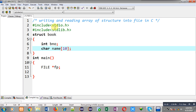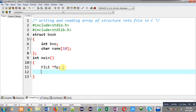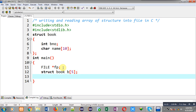Book number is of integer type and book name is of character array type. Now I can declare an array of structure for book with size 5. It will receive 5 book details in terms of book number and name. An integer variable i is also declared.